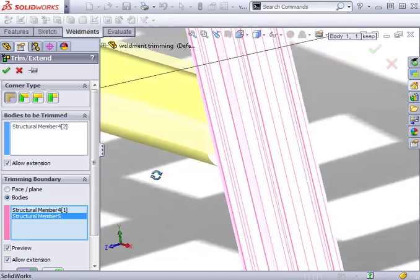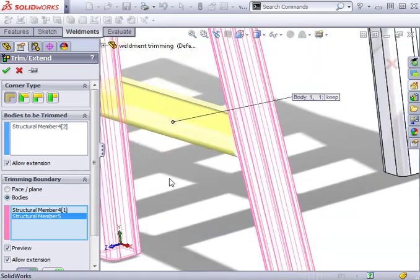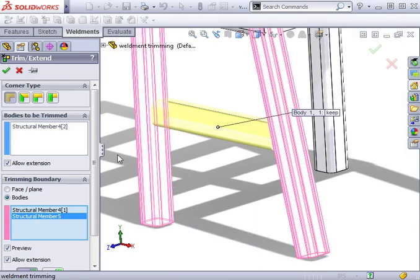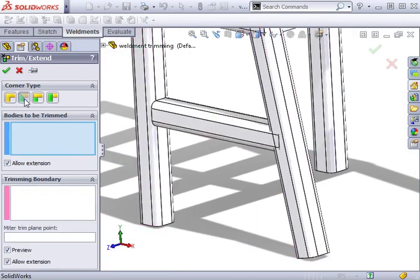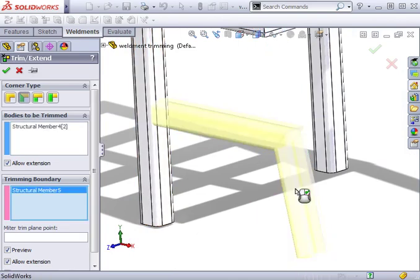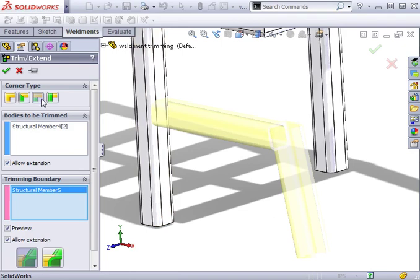Before completing this feature, let's take a look at the other corner types we can use. When I select the miter option, notice it can only be used between two members and that both members are trimmed. The same happens with the butt corner types with different corner configurations.